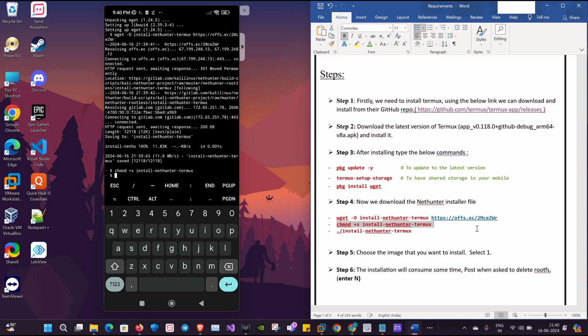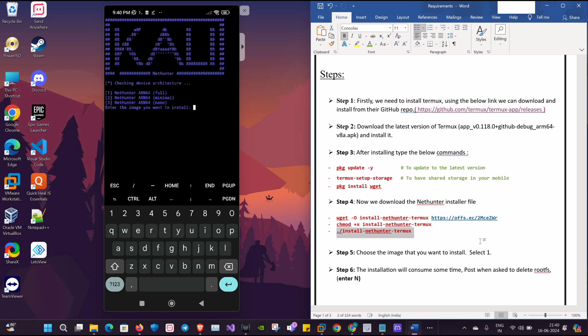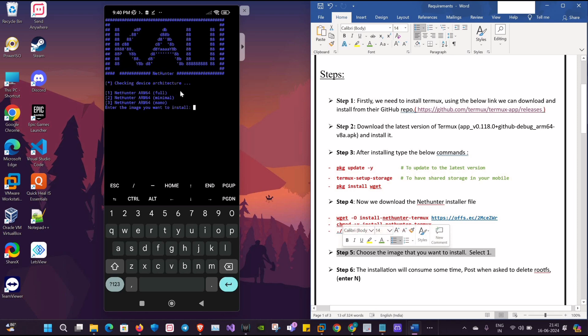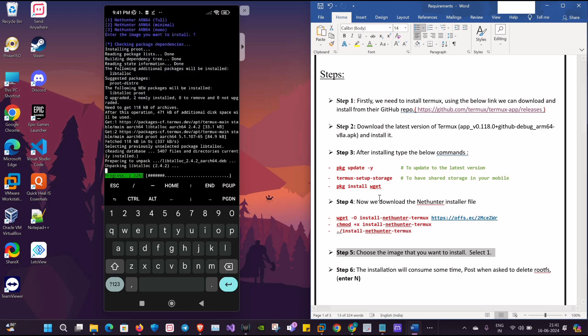Once it's done, I will run my NetHunter installer. Now as you can see it's installed. We'll be selecting the first option. We are going to download the full version.